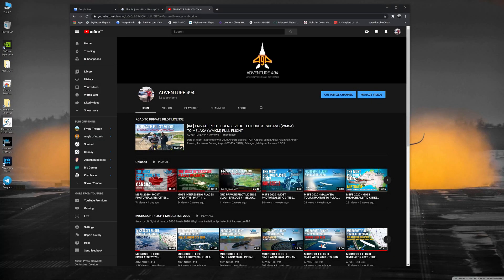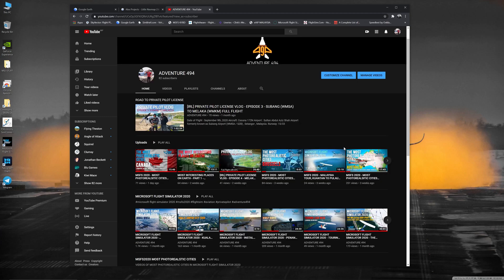Hi everyone, this is Adventure 4904, welcome to my channel. In this video I'd like to share how I create my Microsoft Flight Simulator 2020 videos. I make photorealistic cities and most interesting places on earth video tours on my channel. My next video for most photorealistic cities — I've chosen Copenhagen in Denmark.